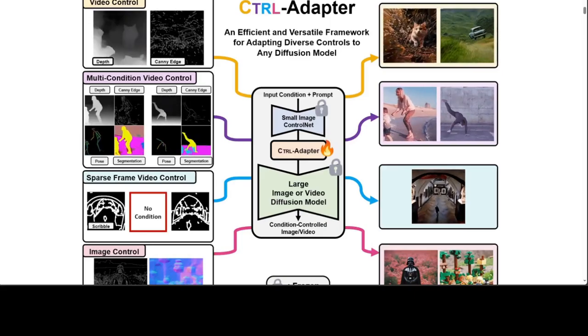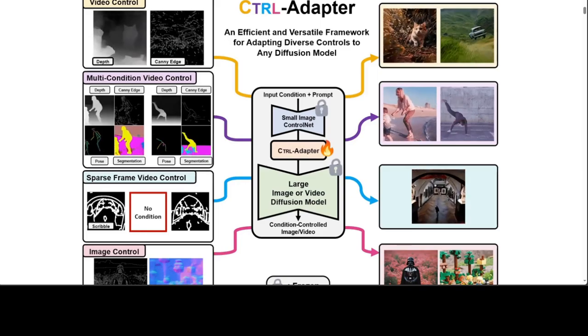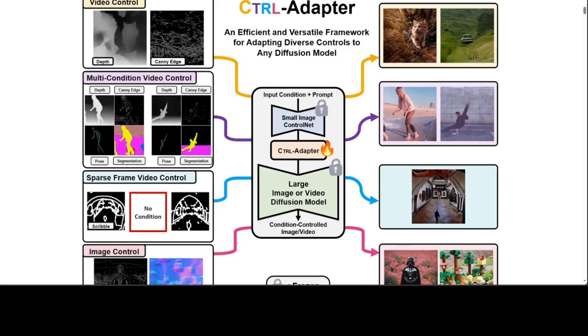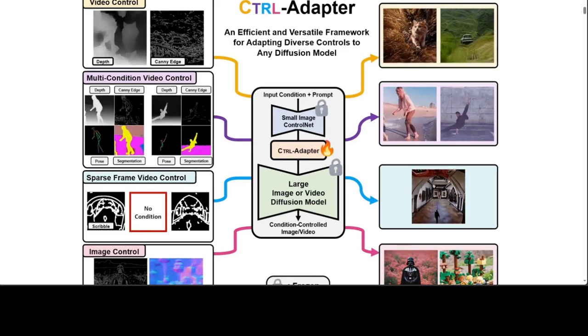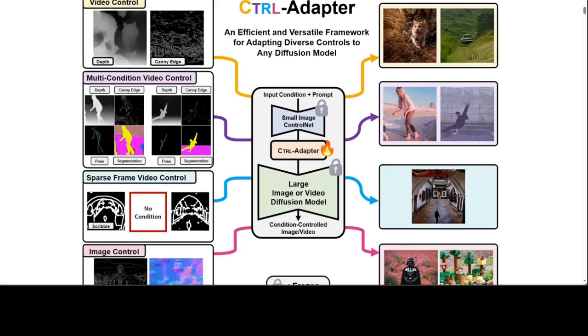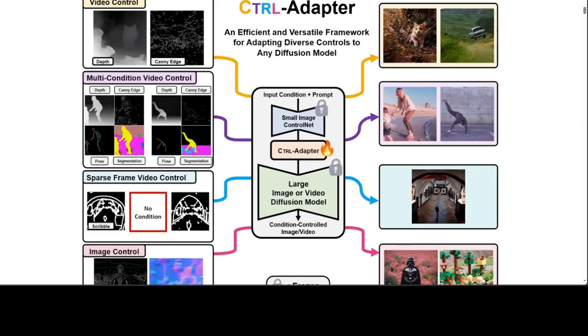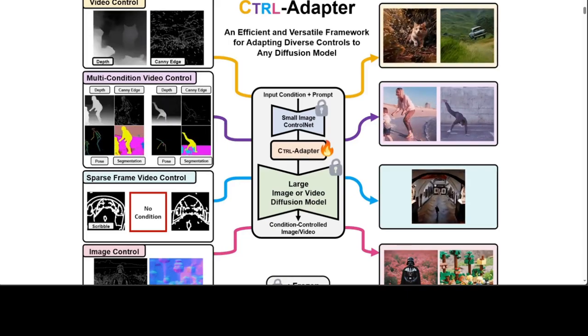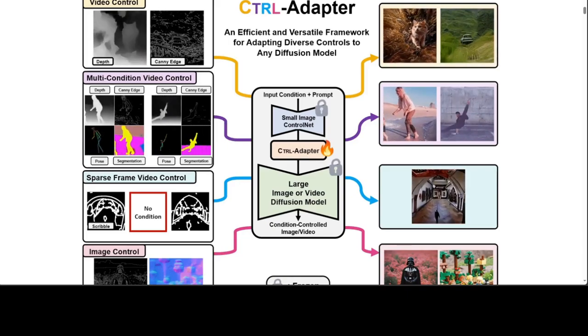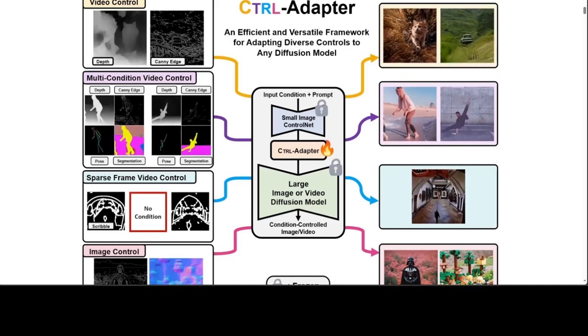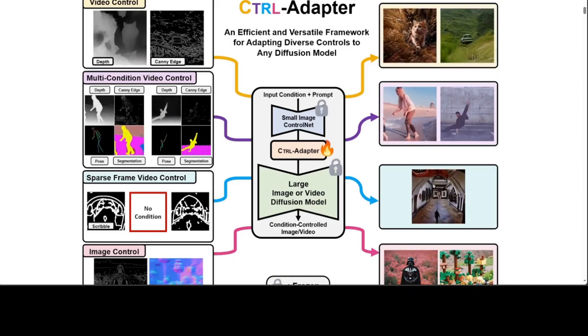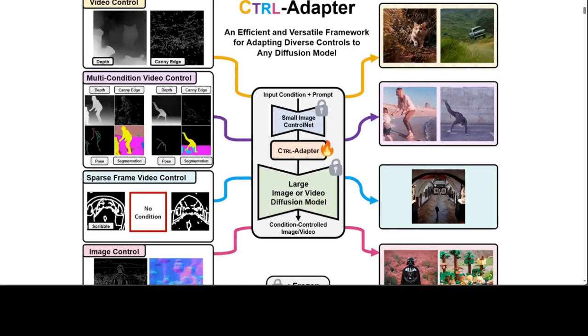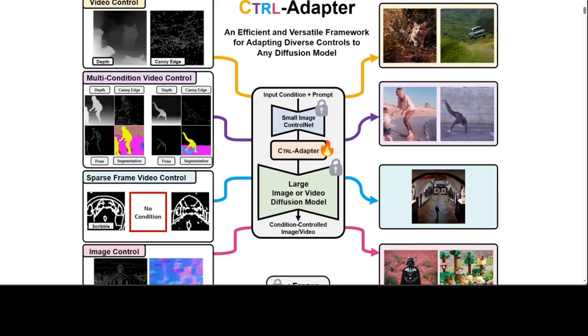Control Nets are widely used for adding spatial control in image generation with different conditions such as depth maps, canny edges, and human poses. But there are various challenges when leveraging the pre-trained image control nets for controlled video generation.